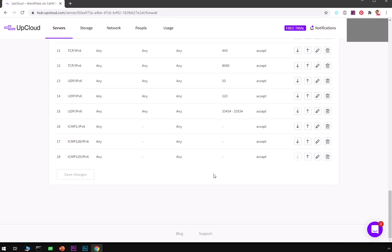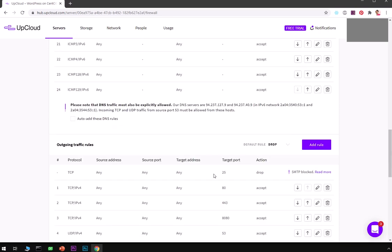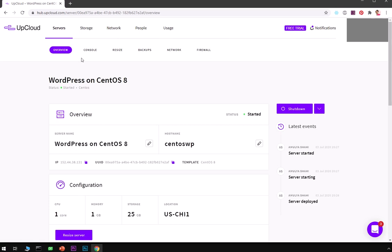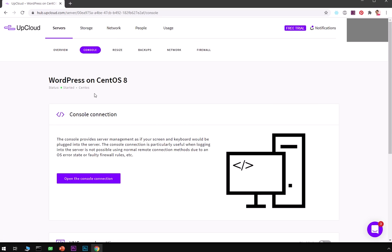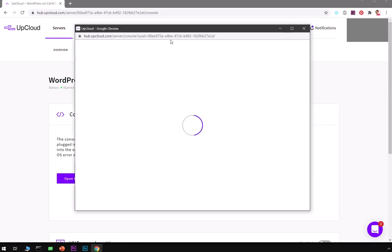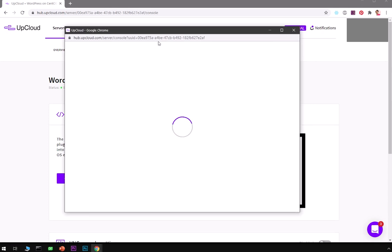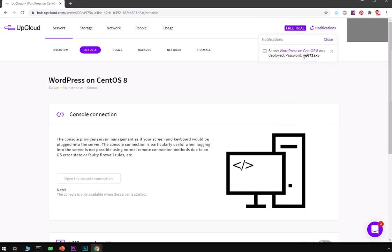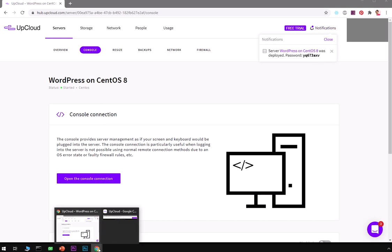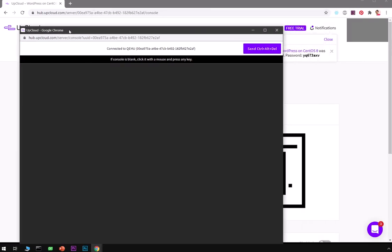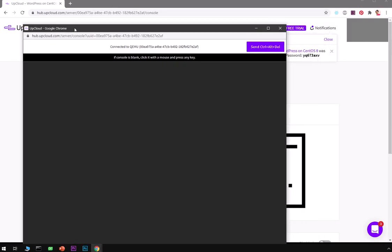Go to overview. Now to access your CentOS you simply go ahead and click here console and open console connection. This is going to open the console so we are going to require this password which is here and then we are going to use the root user to access this CentOS.